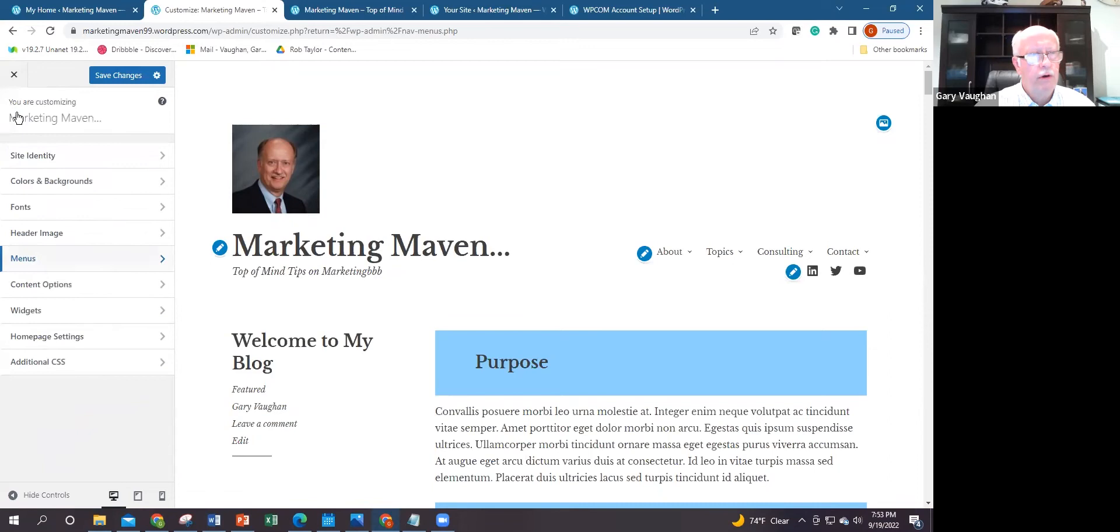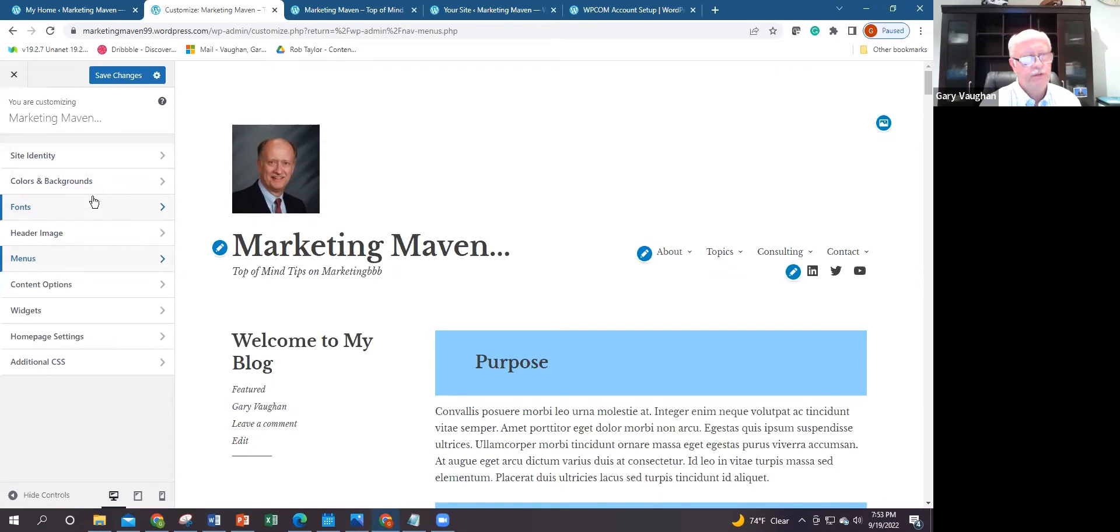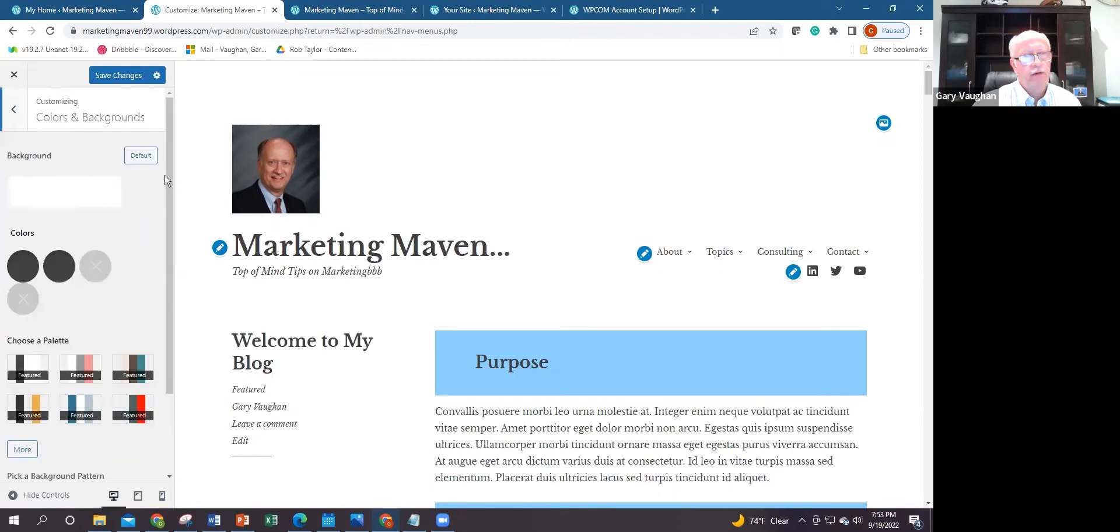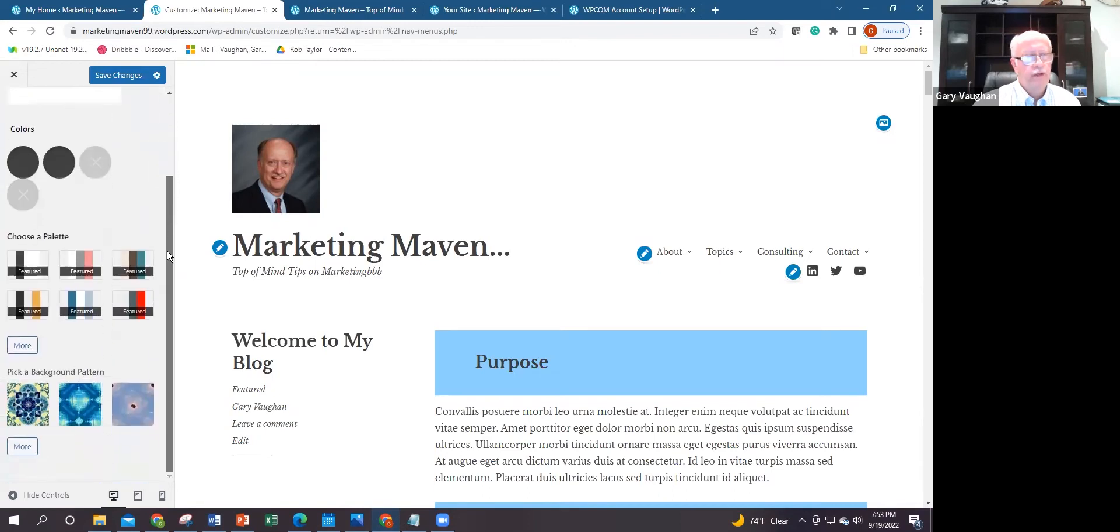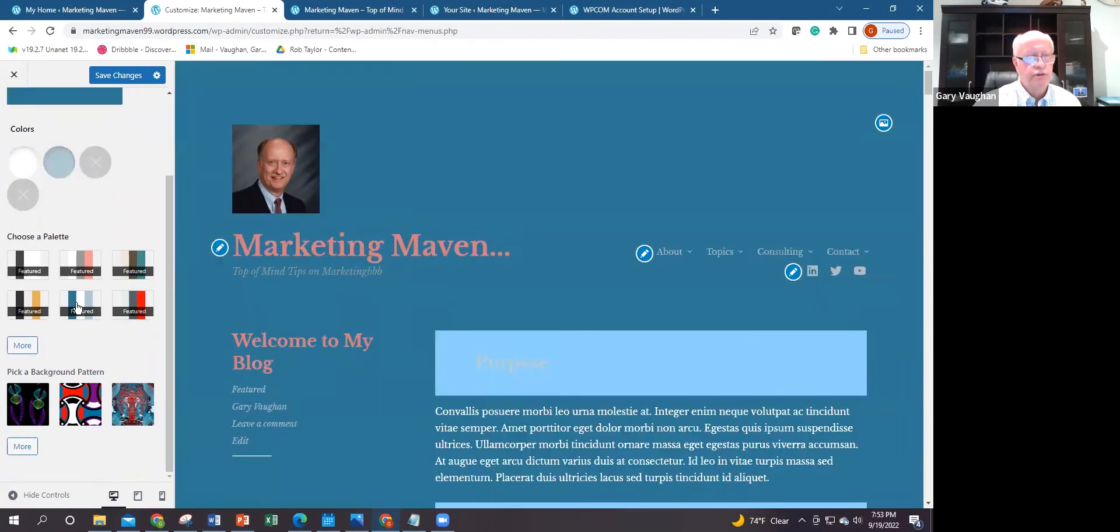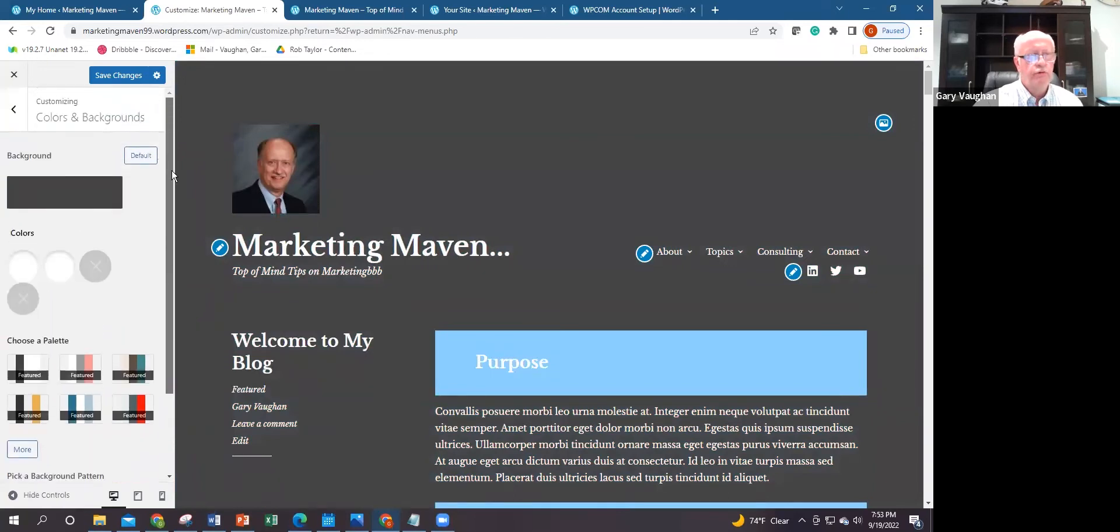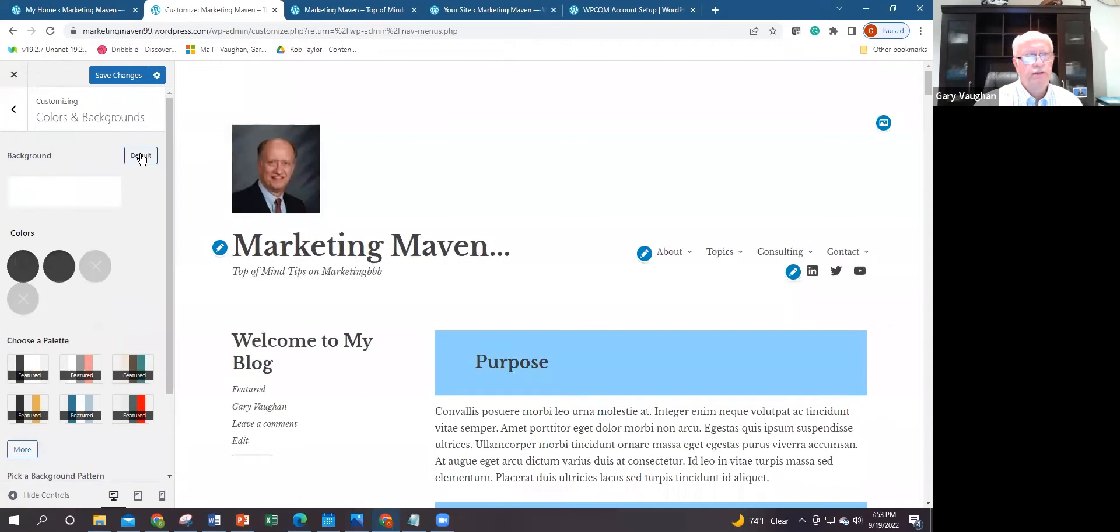Going back to our list of additional functionality under Customizer, another area is content and background. By clicking on these images, I can have different layouts for how I want to have the site. It takes care of the color coordination for you, which is a benefit.